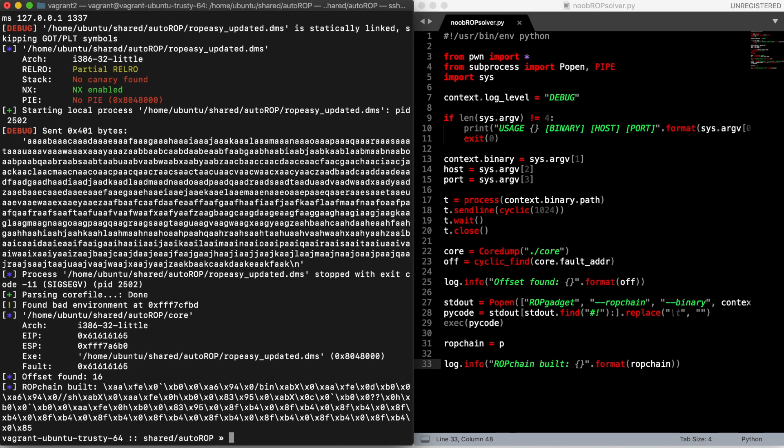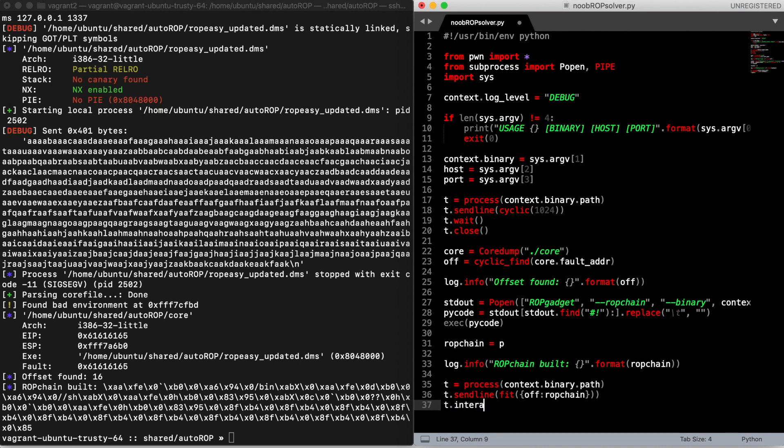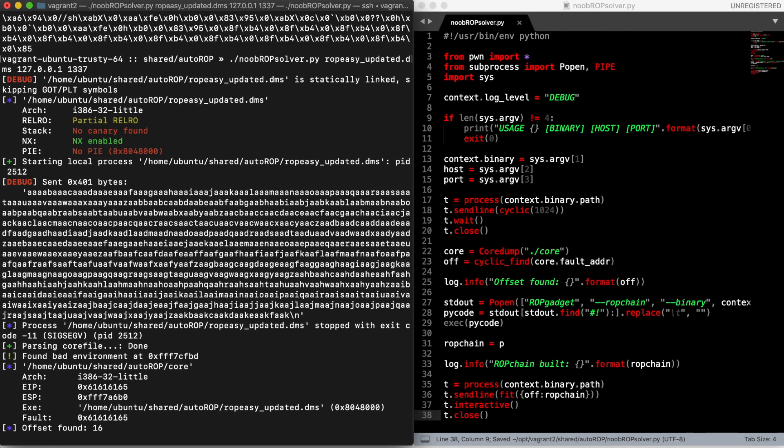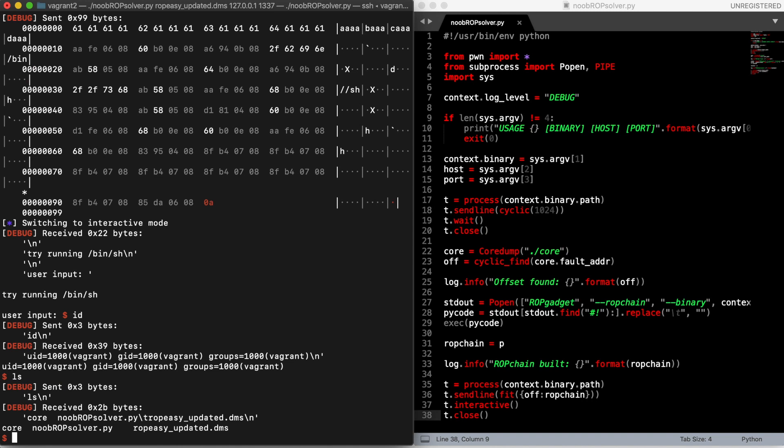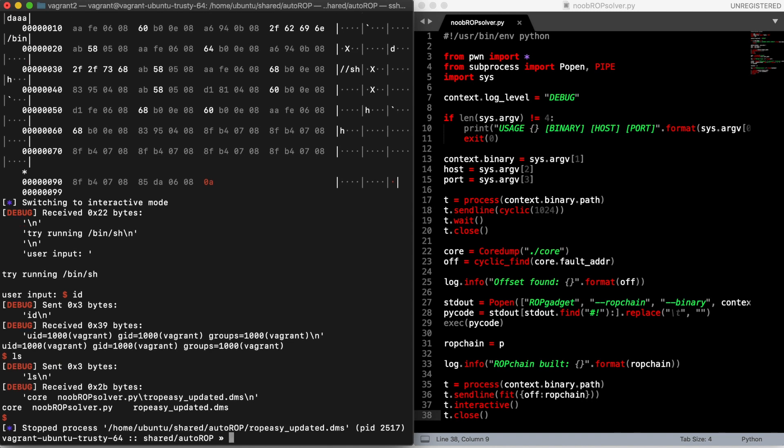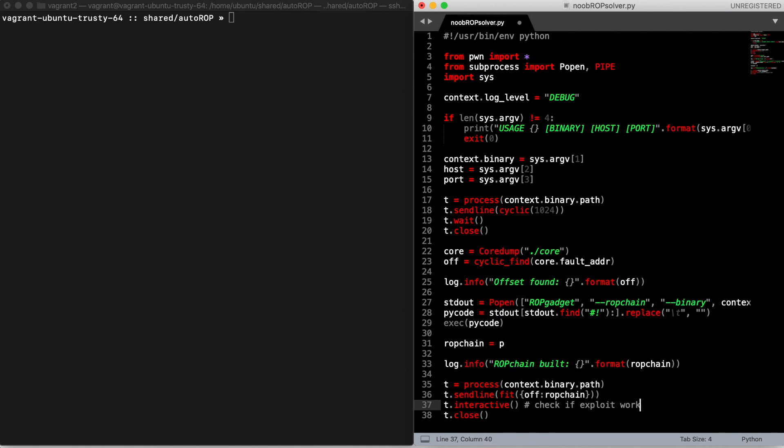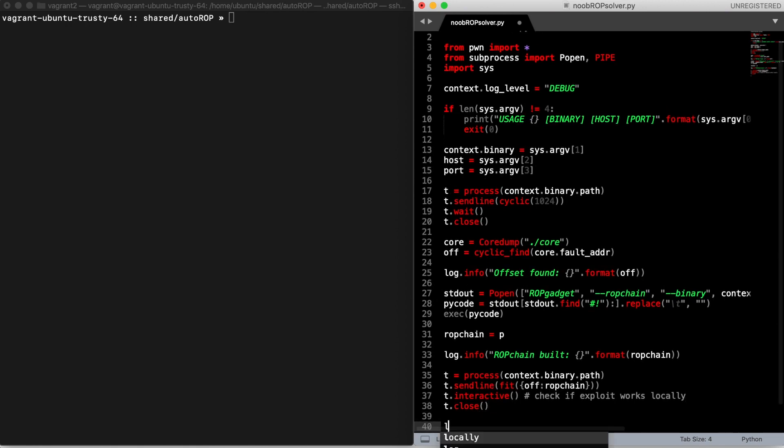At this point we have all the information we need, so we just have to send our payload with the correct offset. We can use the fit function for this. By running this exploit locally we get our shell. Now we should replace this with a check that could run automatically without user interaction, but I don't feel like doing this right now.